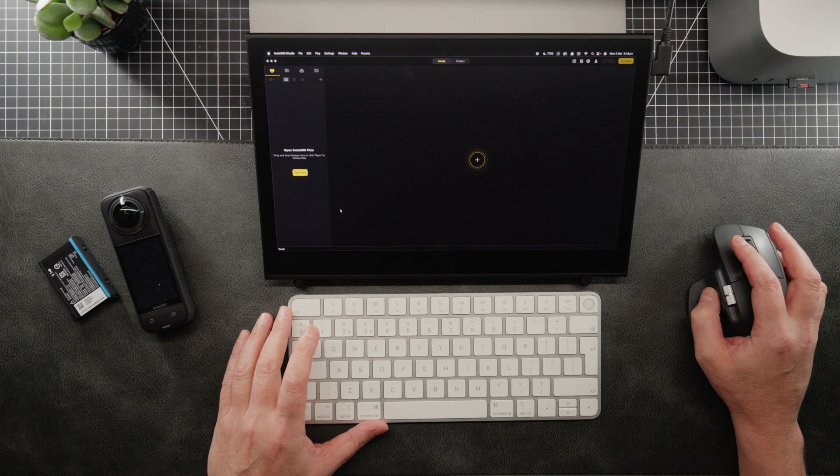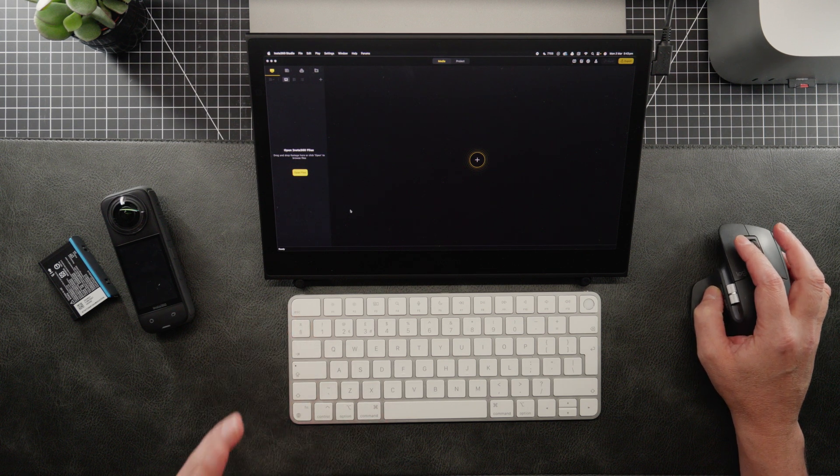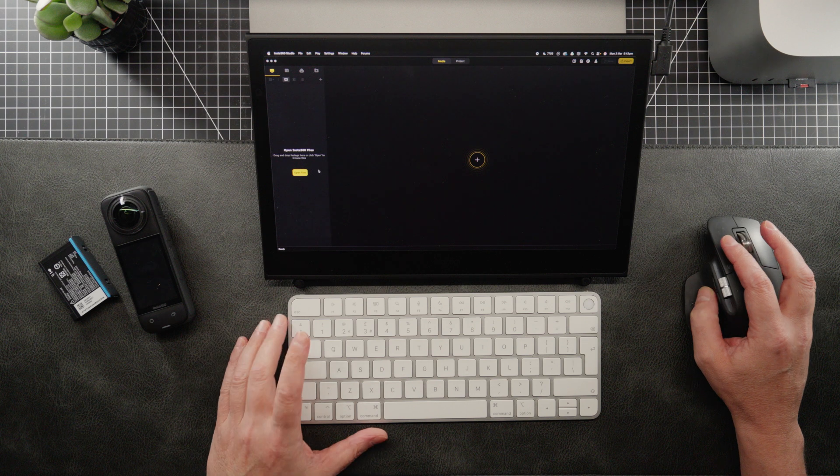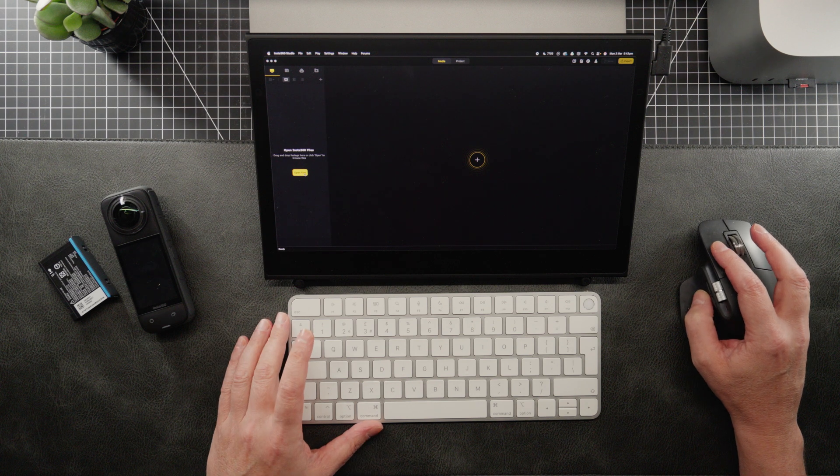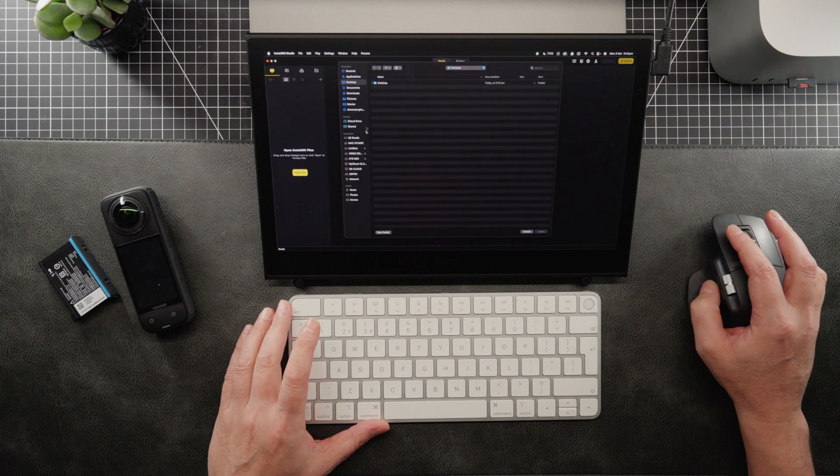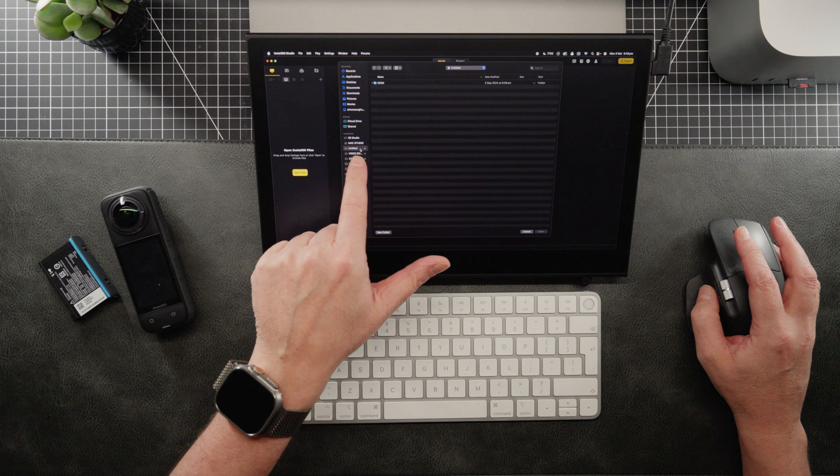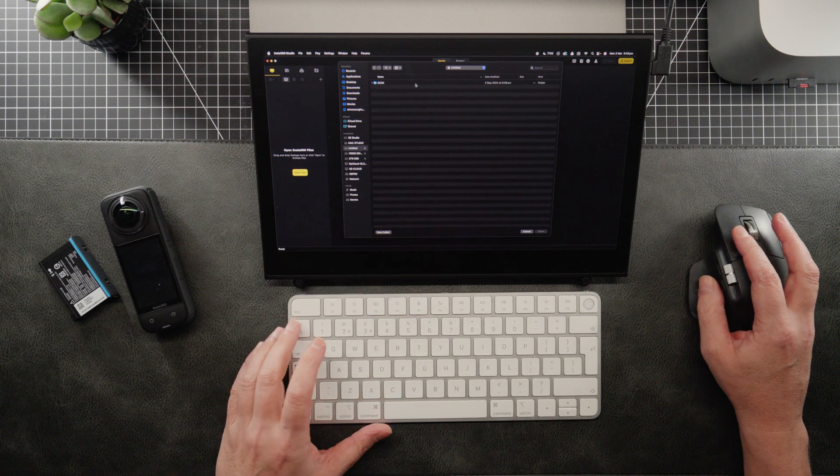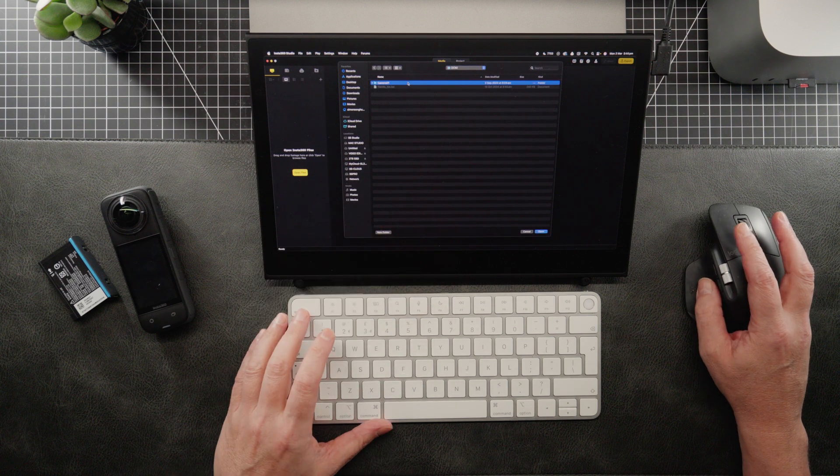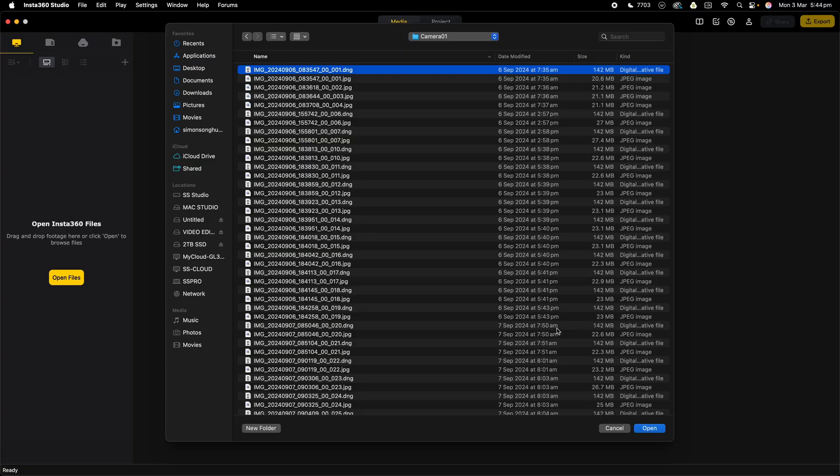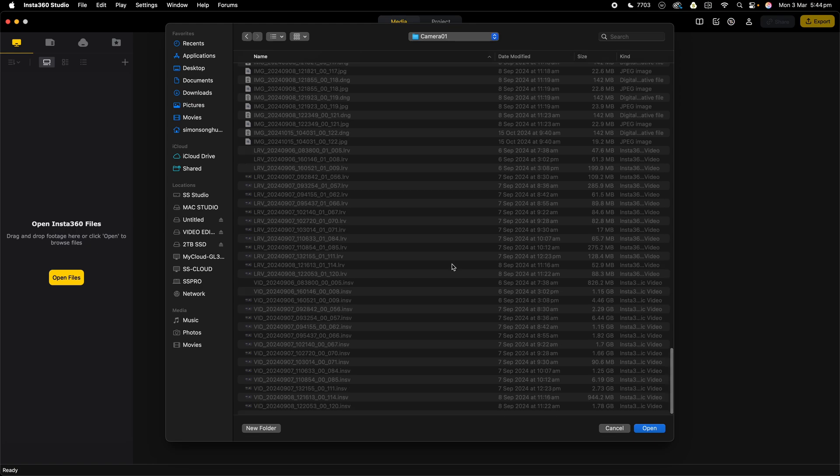So we now need to locate the file we want to retouch. So what we're going to do is open files. We're going to locate that card, which is the untitled card here. And then we're going to go into the camera roll, and I'm going to select all these images.